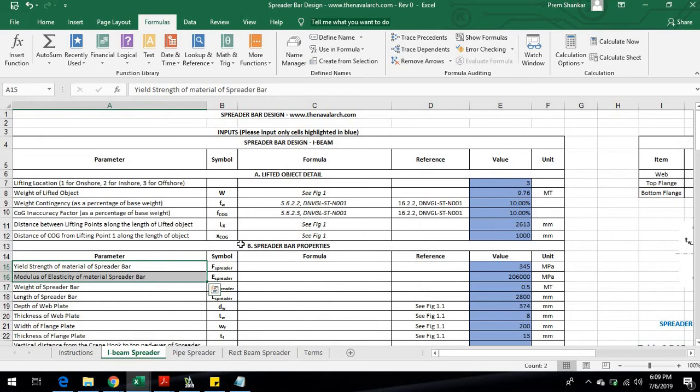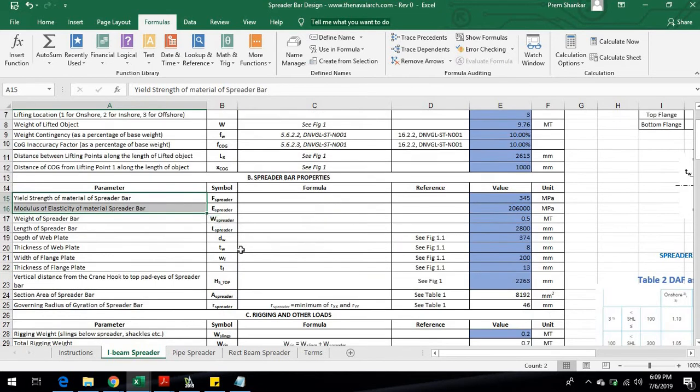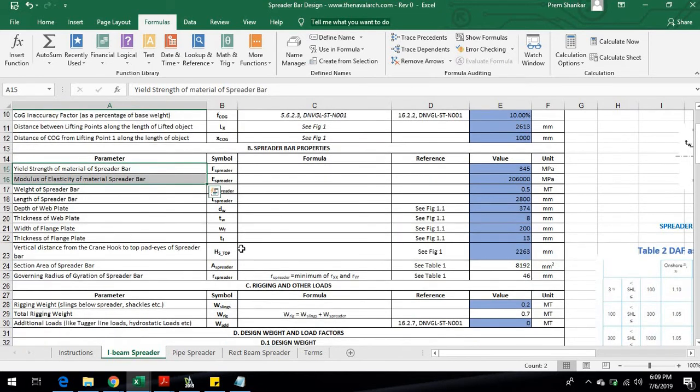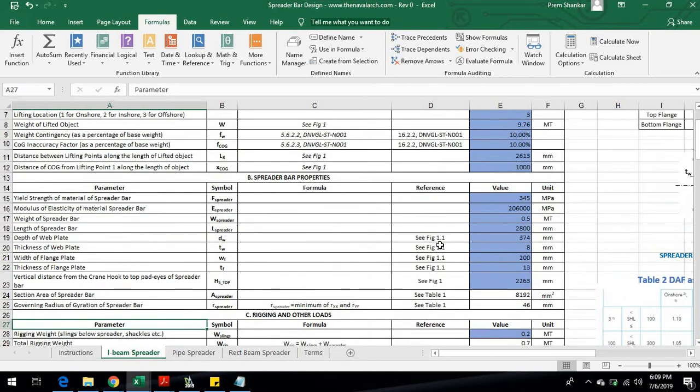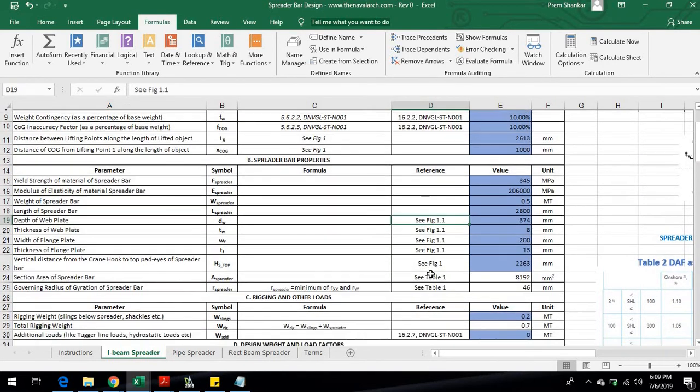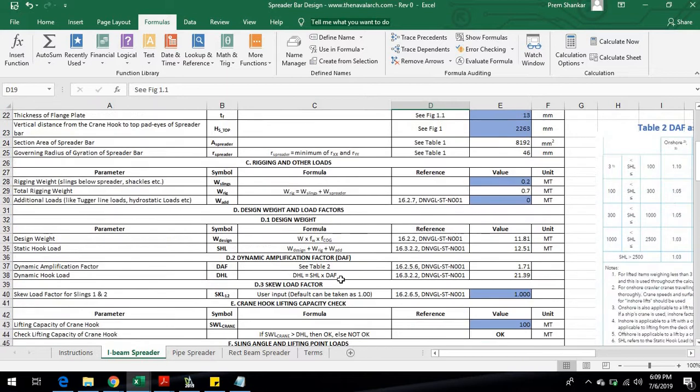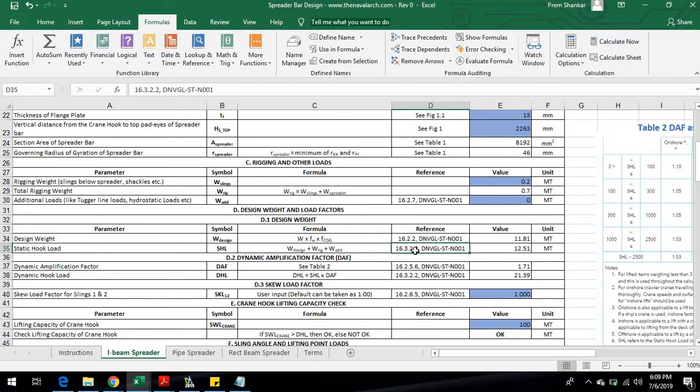The locations of lifting points with respect to the center of gravity also need to be provided. The section properties of the spreader also need to be provided. Next, the static and dynamic loads are calculated, and these are used to calculate the final lift point loads.